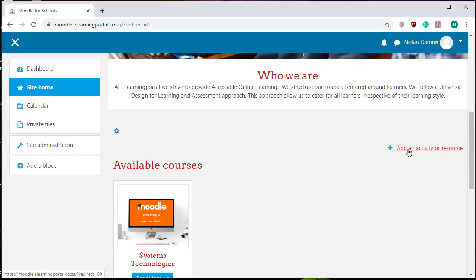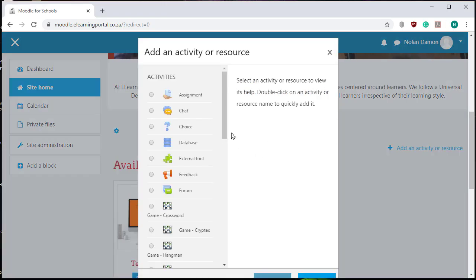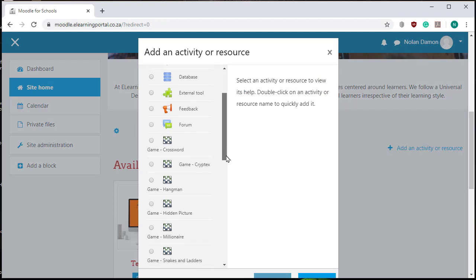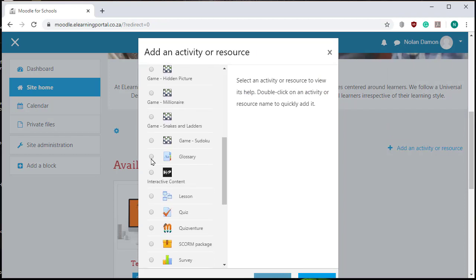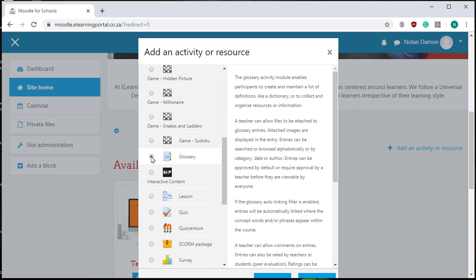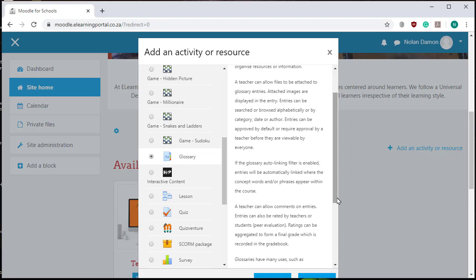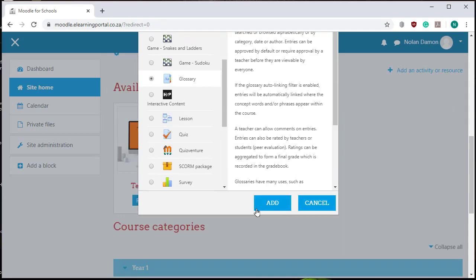activity or resource and now I search for my glossary. I click on glossary, scroll down and click on add.